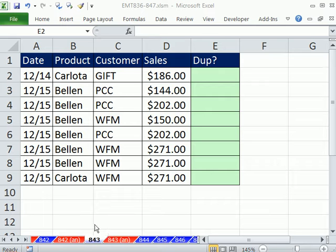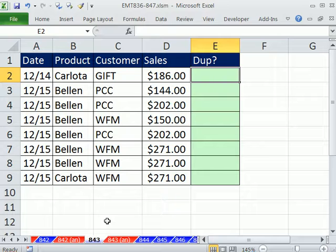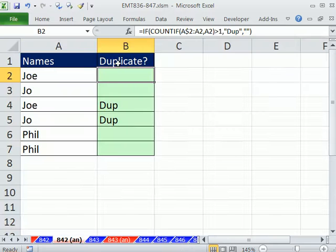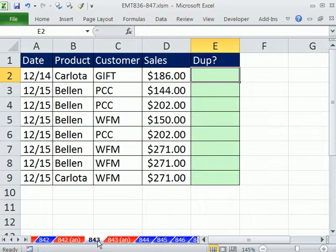Welcome to XL Magic trick number 843. If you want to download this work from tricks 836 to 847, click on the link below the video. In trick 843, we want to do something similar to what we did back in 842, but here we create an extra column with a formula that told us when there was a duplicate item in the column. In 843, we want to do it for an entire record.